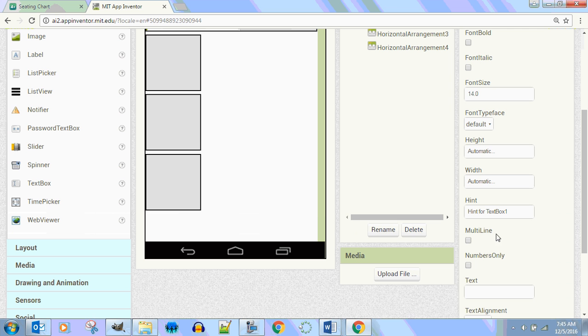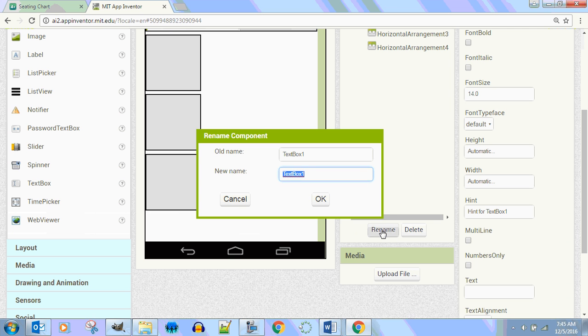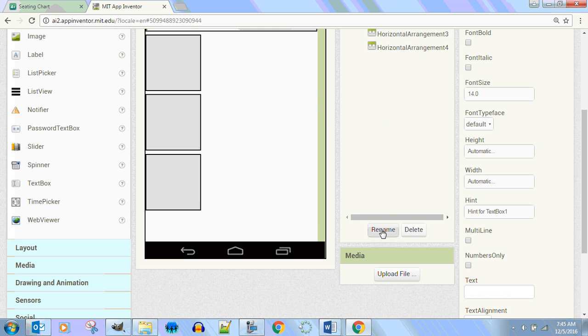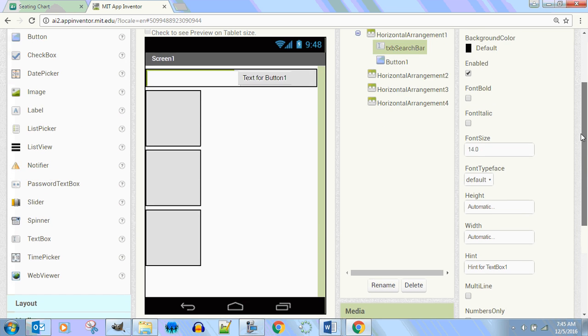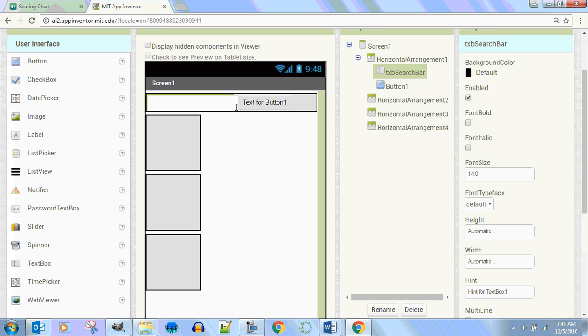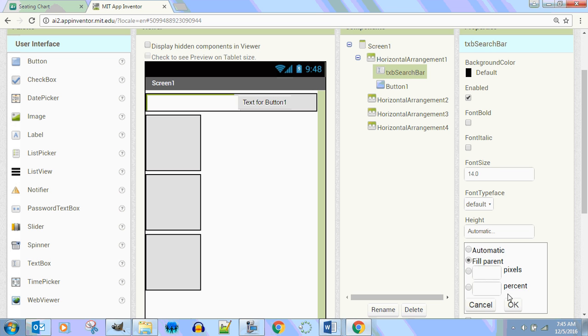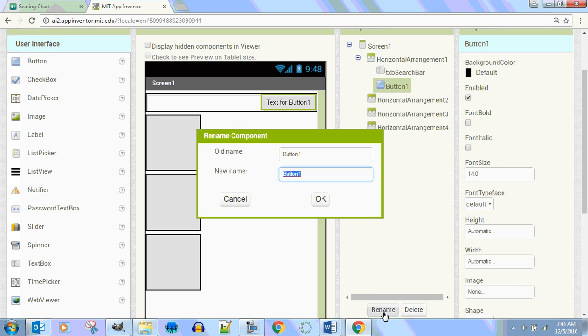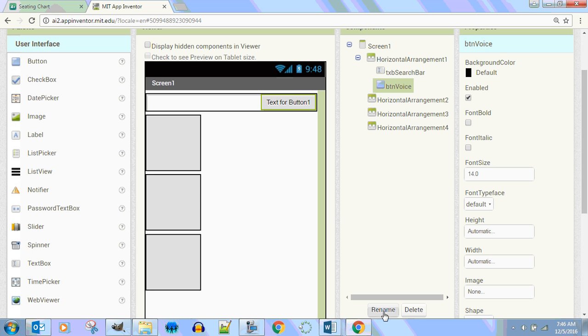Text box. Let's rename it. TXB Search bar. I'm going to make its width fill parent. Push that over. Push that button over here. This is going to be my BTN voice. So I just automatically modified our engineering design paper. That's going to be BTN voice.